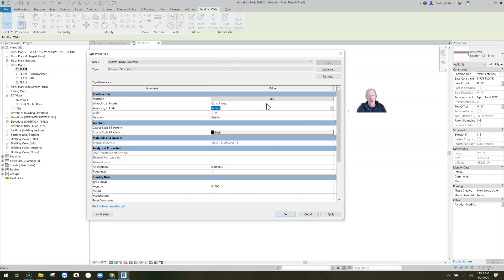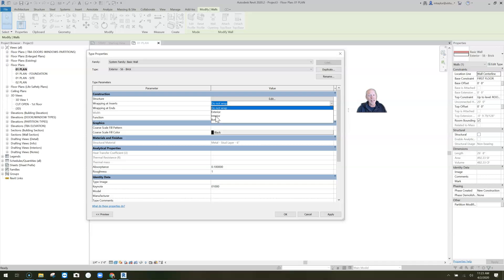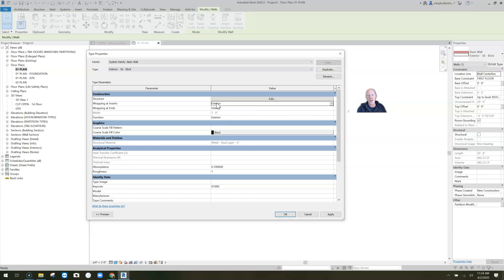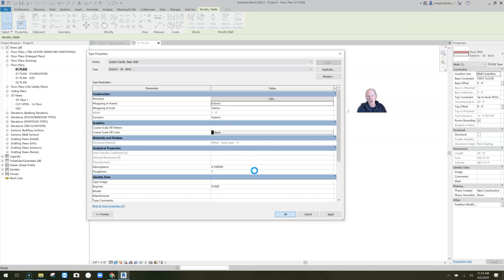Wrapping at inserts has 'do not wrap' plus additional options: you can have the exterior material wrap, the interior material wrap, or both. Let's put it on exterior material wrapping at inserts and click OK.